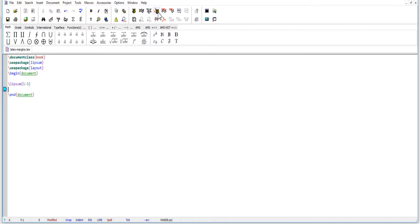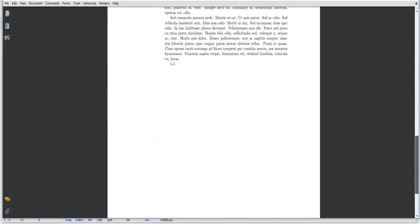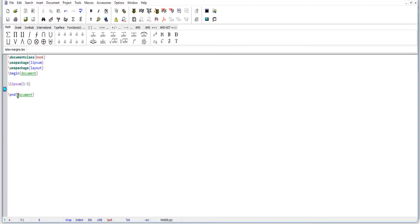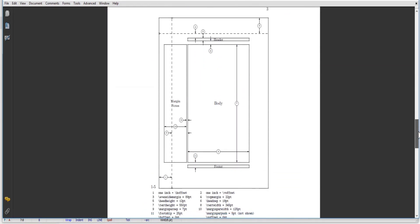Let's compile this document. As you can see, we now have the dummy text placed inside our document. To see the default layout of my page, I add the statement \layout. The layout package provides this statement, and after compiling you can see a diagram showing the layout of our page.